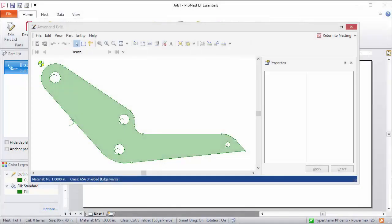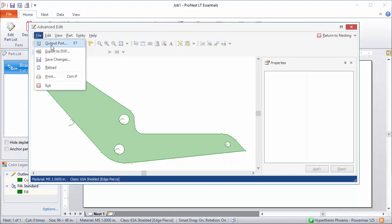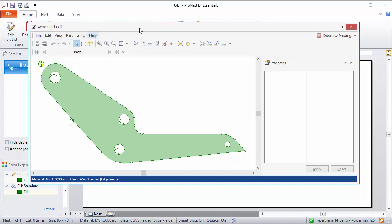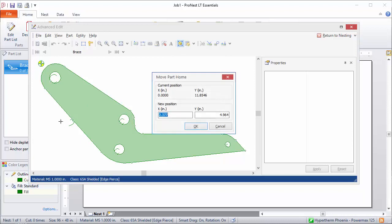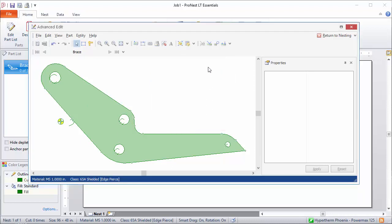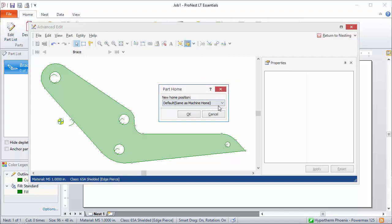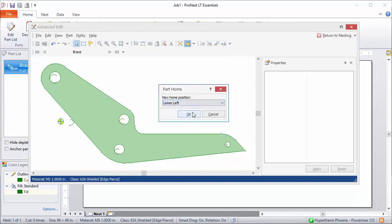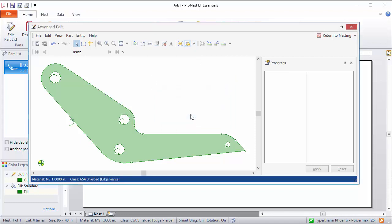You can create single part output from Advanced Edit. This will create an NC file with instructions to cut that single part. On the file menu, just select Output Part. Prior to creating single part output, you can move the part home if you need to. You can move the part home just by clicking an area around the part, or you can move it to one of these choices. And the part home is the init point or the zero zero point that you would need to home the torch to prior to cutting. And this is used primarily for single part output.